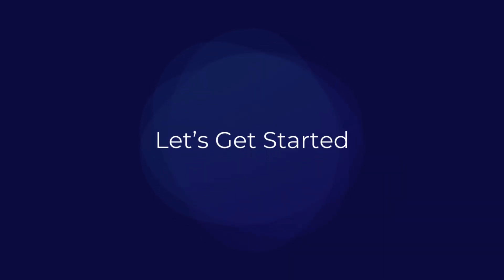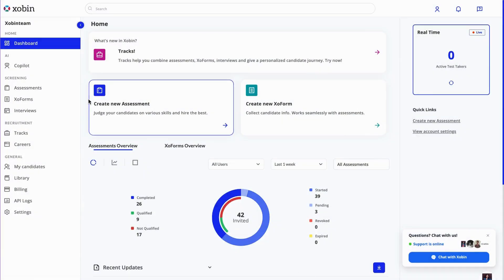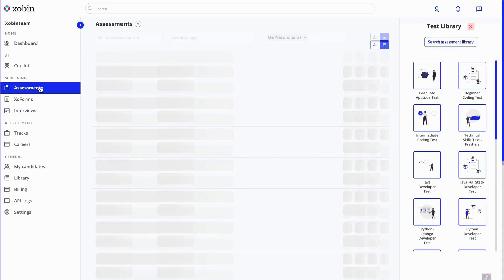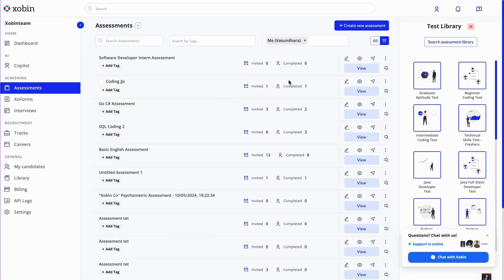Let's get started. There are two ways to start creating an assessment: by clicking the Create New Assessment button on the dashboard or by navigating to the Assessments page. Let's create one from the Assessments page.